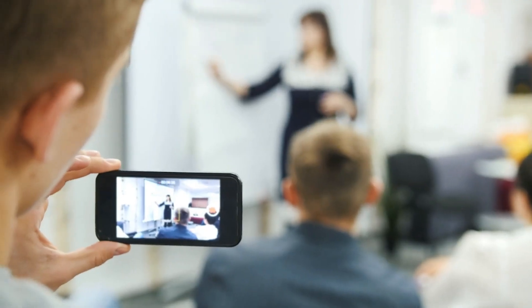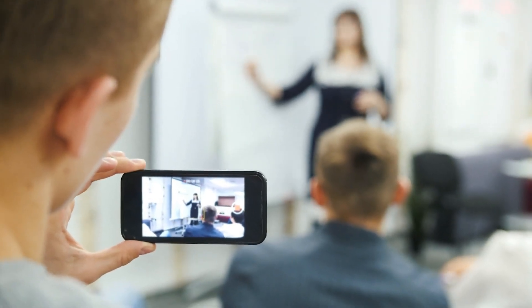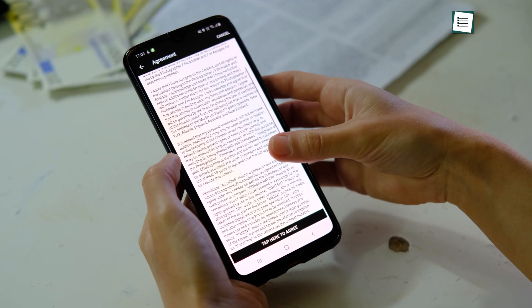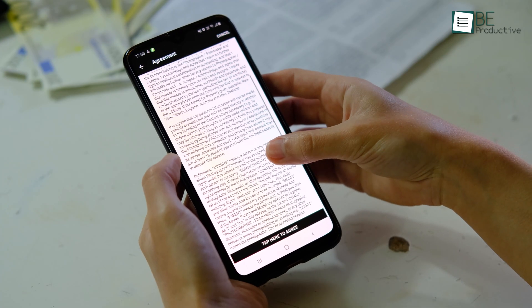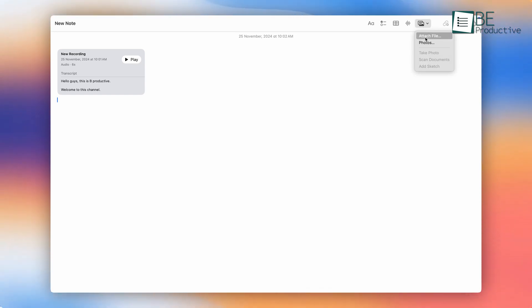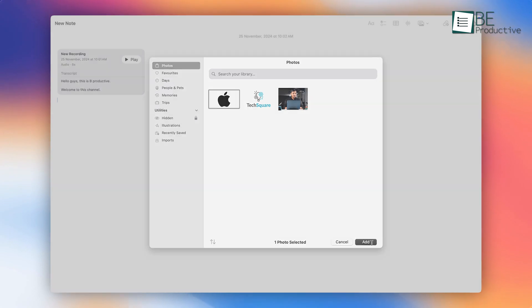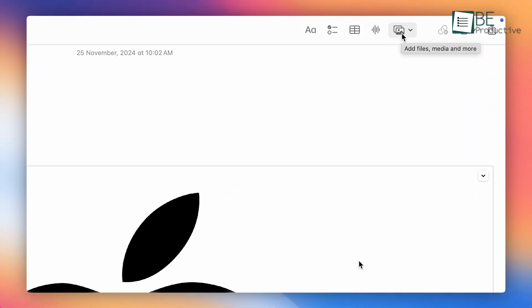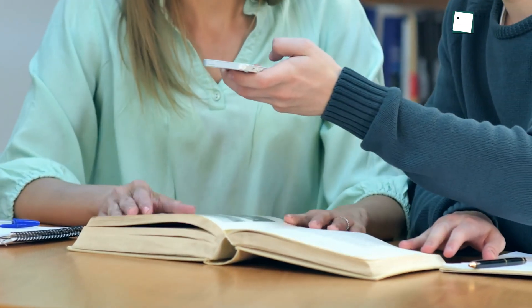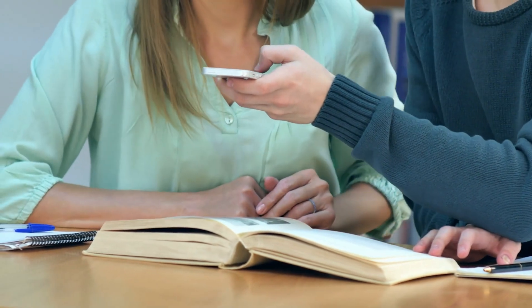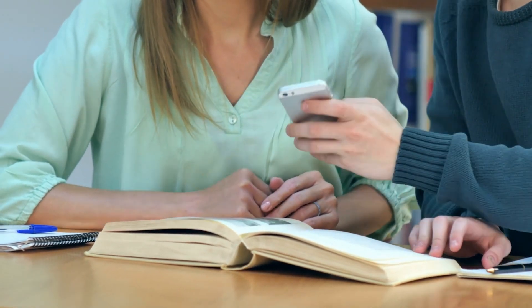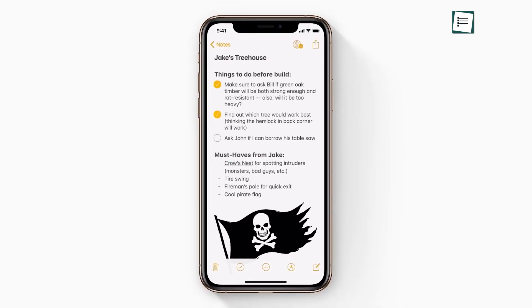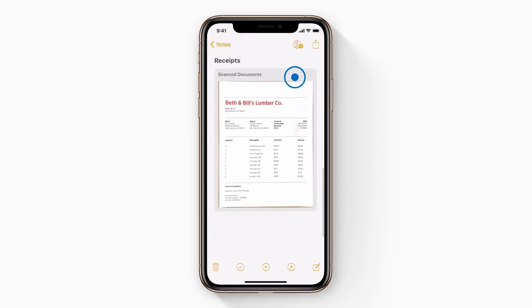Ever been in a meeting and wanted to attach a snapshot of a whiteboard or document directly to your notes? Apple Notes makes it easy. Tap the photos icon, select a photo, or even capture a new one to embed it in your note. This feature also supports file attachments from the Files app. Imagine taking lecture notes and attaching the slides shared during class, all in one place. It's a practical way to create long, detailed notes without switching apps.